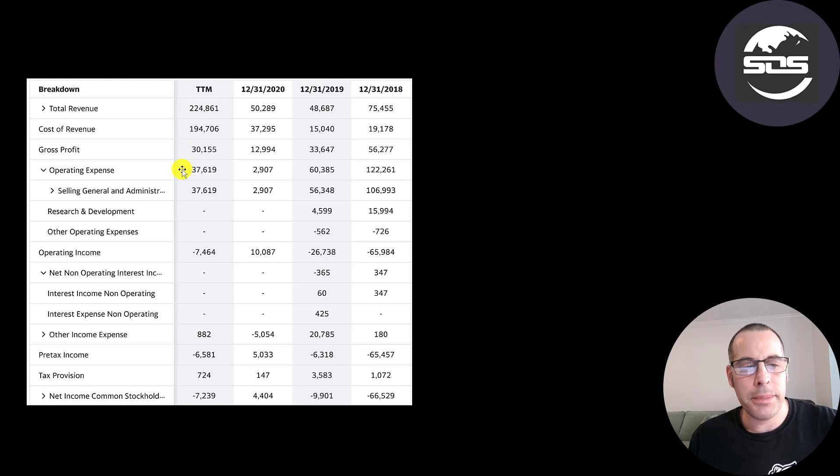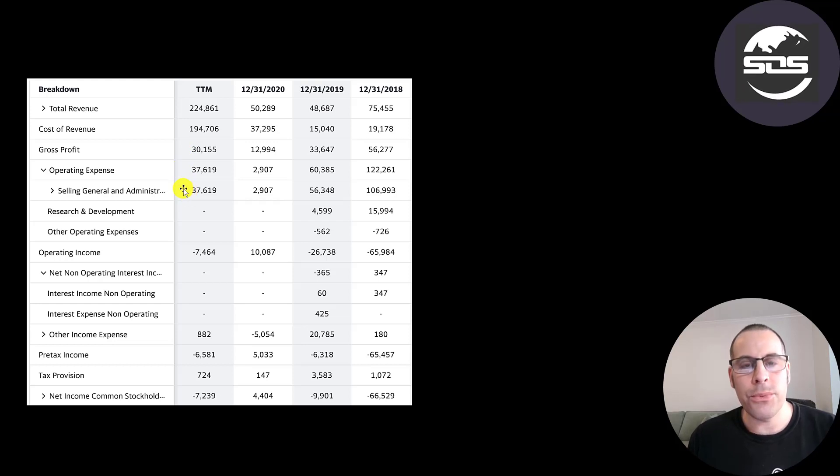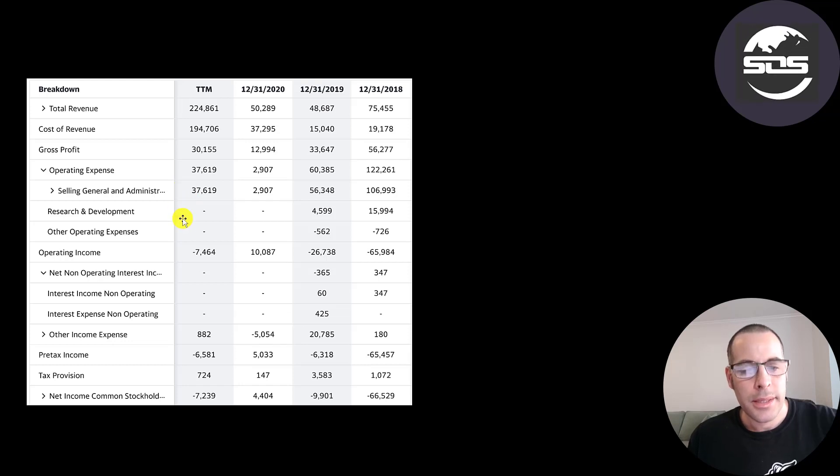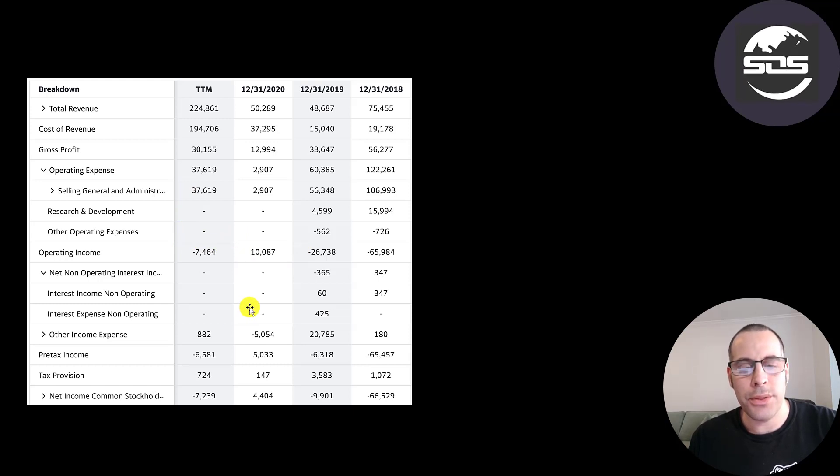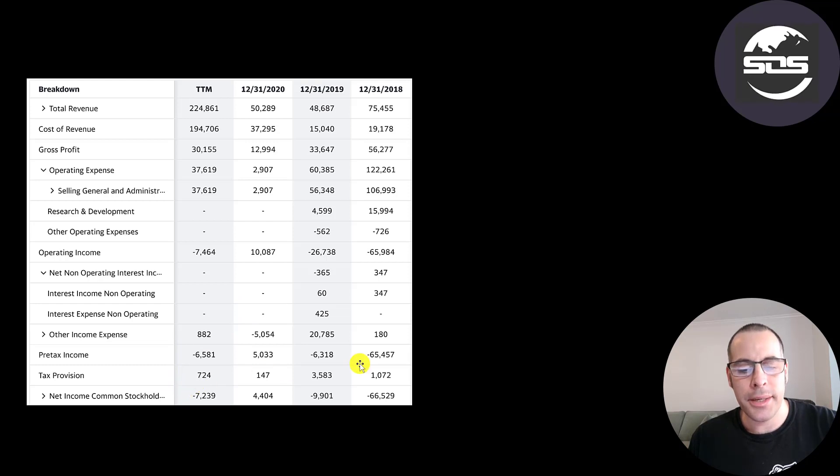Below that is their operating expenses. And most of their operating expenses are SG&A. This is the rent for the headquarters, payroll, and marketing. So they do have negative operating income every year except in 2020. They don't have much debt on their balance sheet. So they don't really have interest payments on their debt. And the bottom line of the income statement is their net income, which was negative every year except 2020.